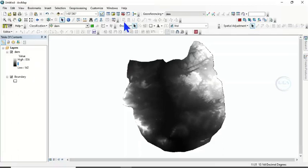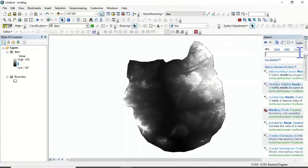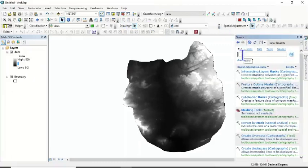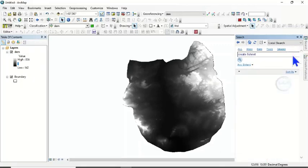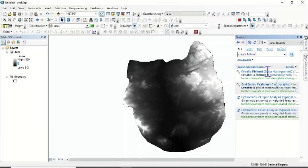Click on Search, then type 'Create Fishnet' and click Search. This is it — Create Fishnet under the Data Management Tools. Click on it.